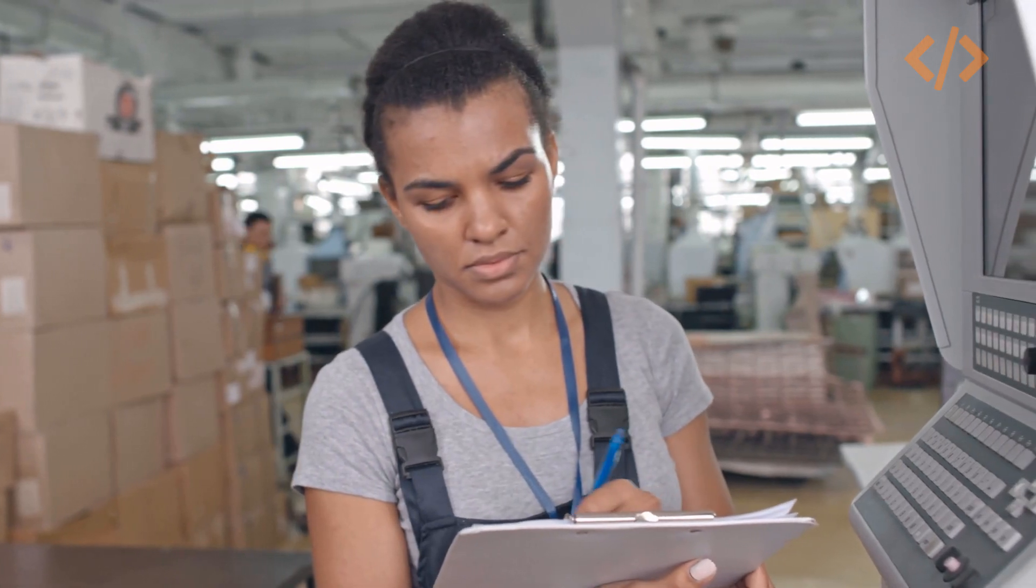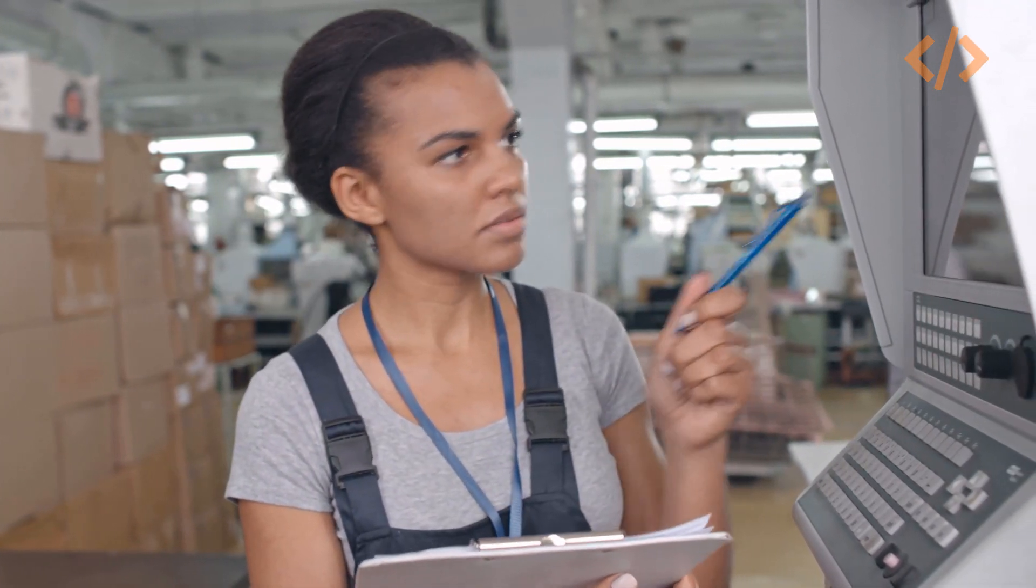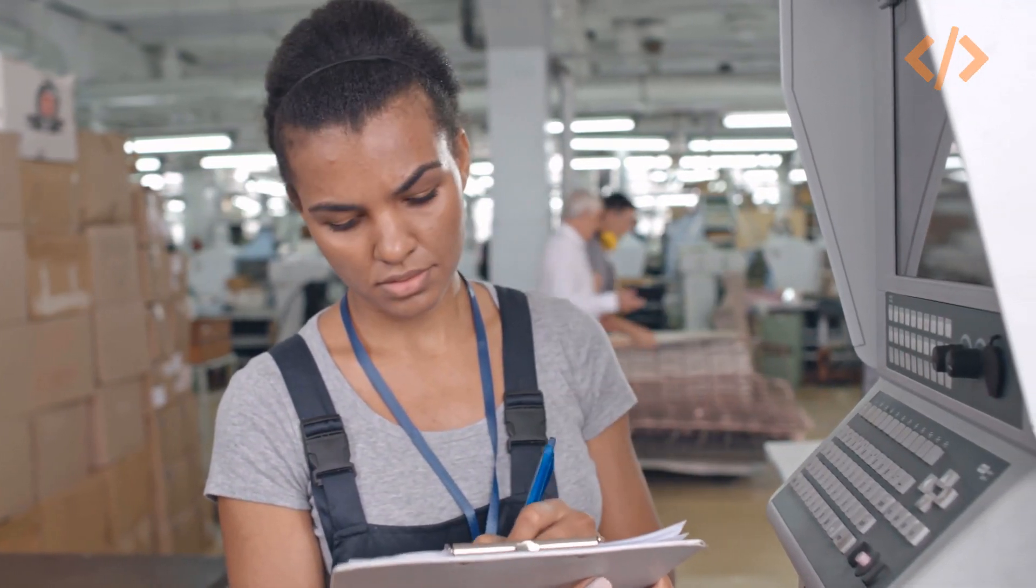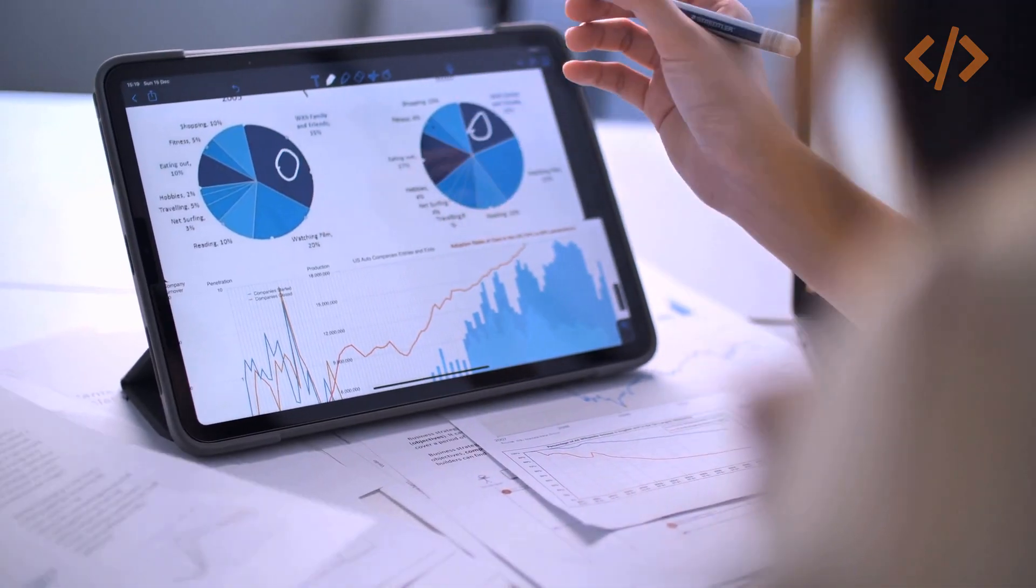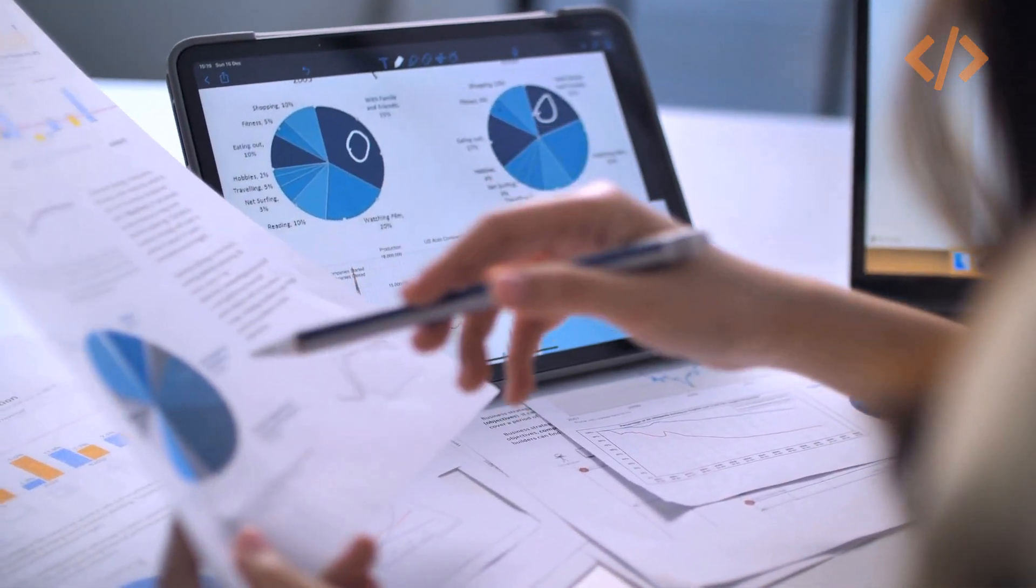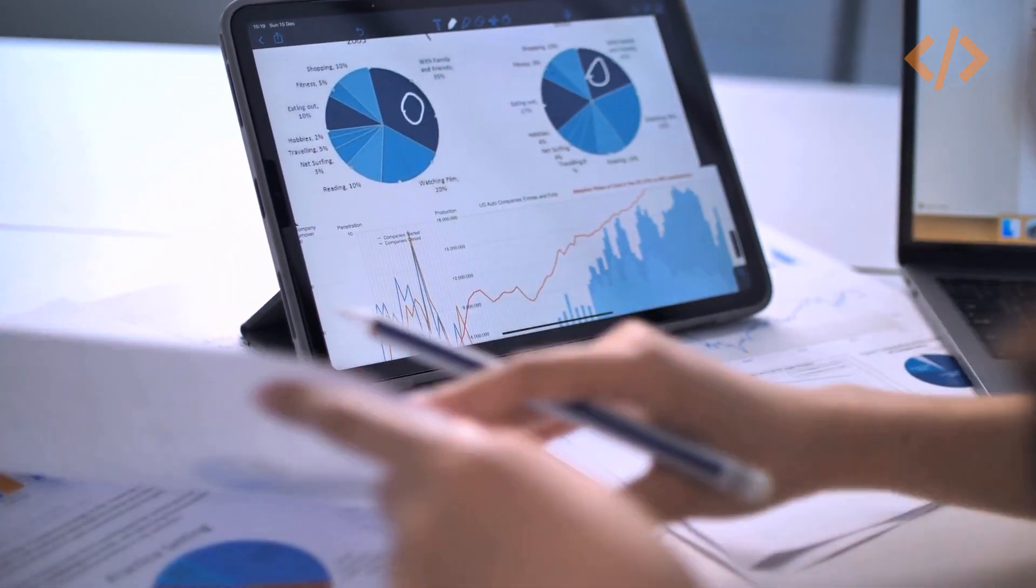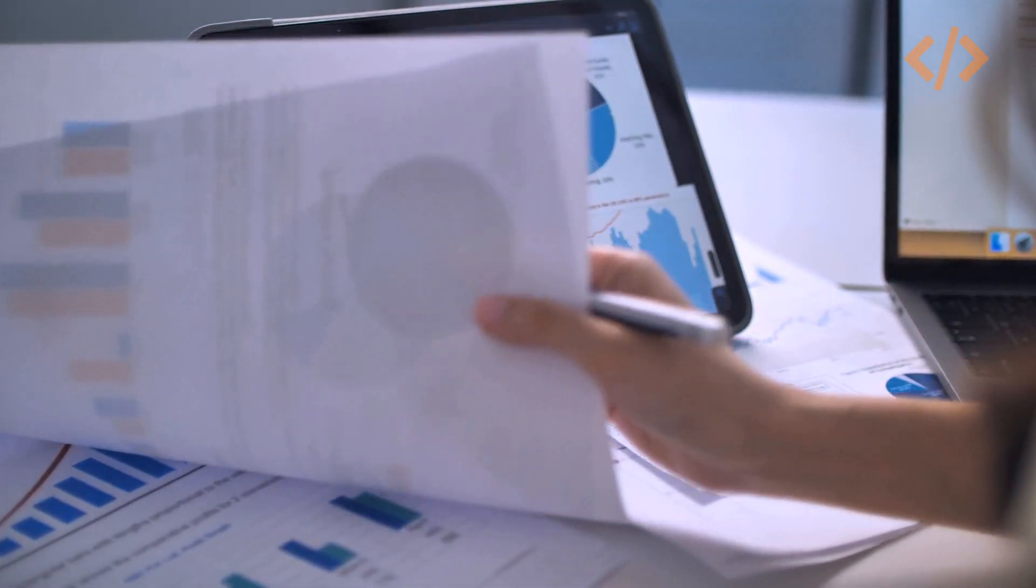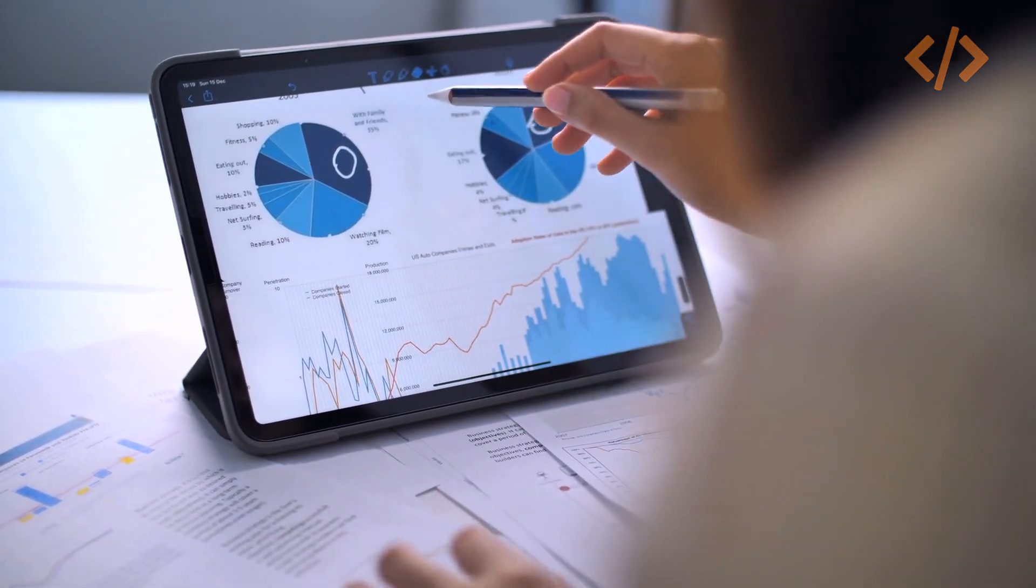There are still many industries where people on the shop floor are noting machine data from the HMI. This data is being used later to log on Excel sheets for analytics. Doing this manually takes a lot of time, especially if you have large data coming every second.